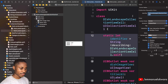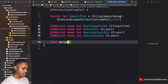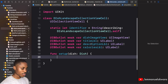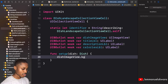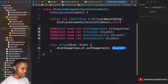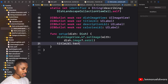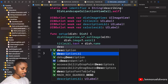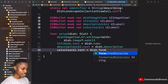Next we need to implement our setup function. It takes a 'dish' parameter of type 'Dish'. Set 'dishImageView.image' using Kingfisher's 'kf.setImage' with 'dish.image' as a URL. Set 'titleLabel.text' to 'dish.name', 'descriptionLabel.text' to 'dish.description', and 'caloriesLabel.text' to 'dish.formattedCalories' — as we did in the last video.